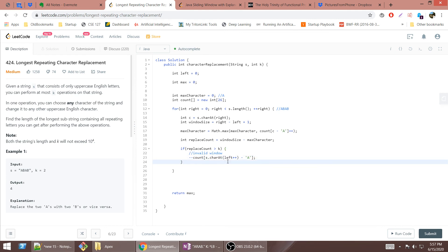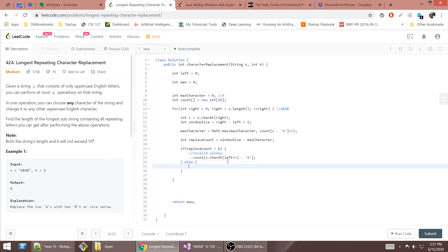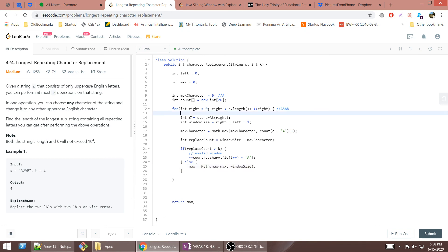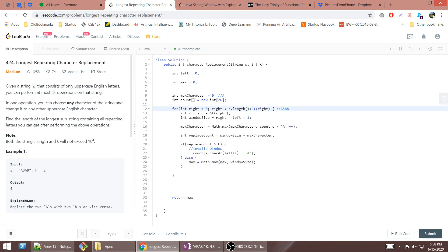If the constraints are still being met, we update our longest possible substring by taking the max between max itself and the current window size. If I'm not forgetting anything, that should be it. It's a fairly simple algorithm. I hope the explanation has helped.